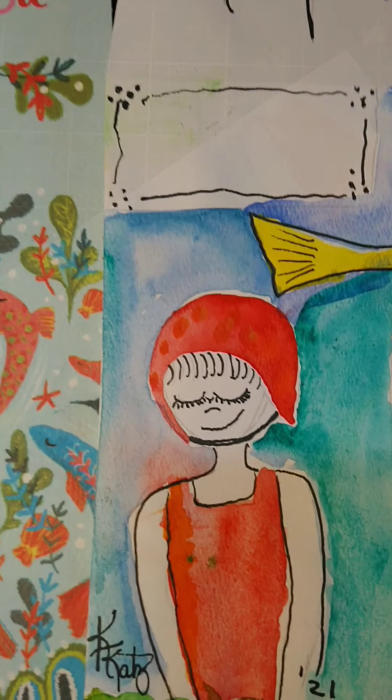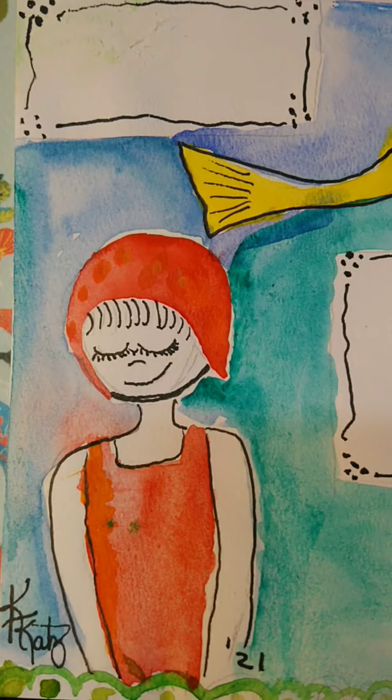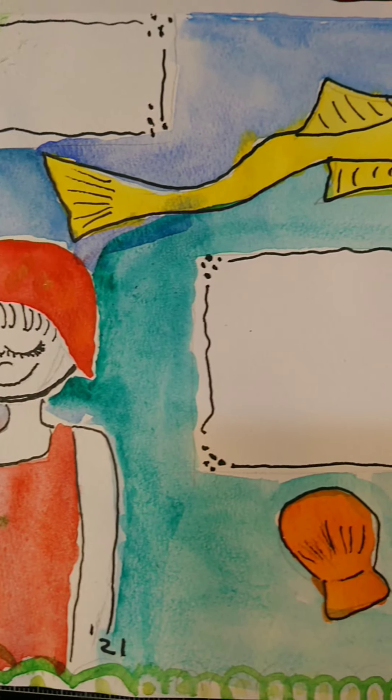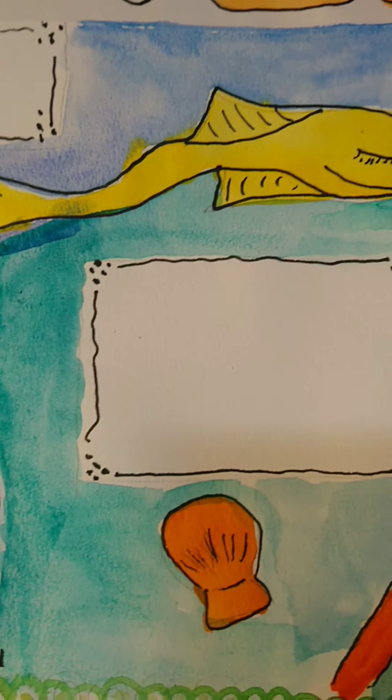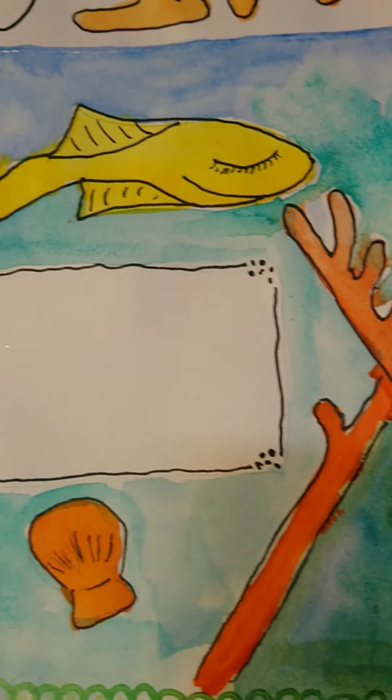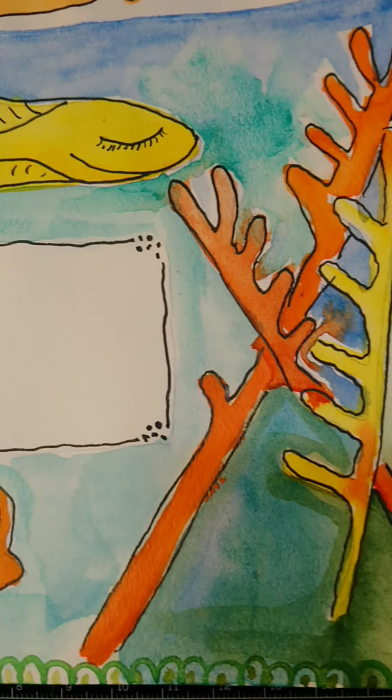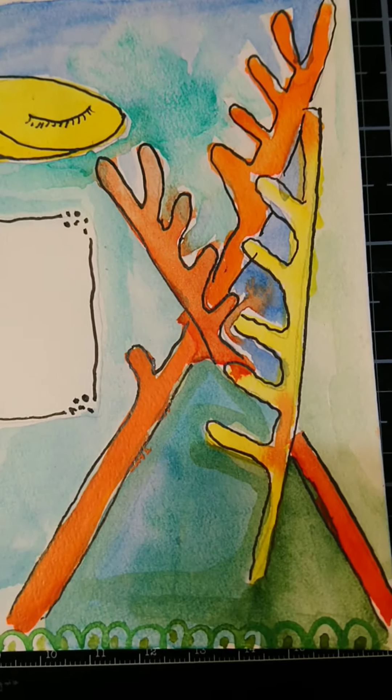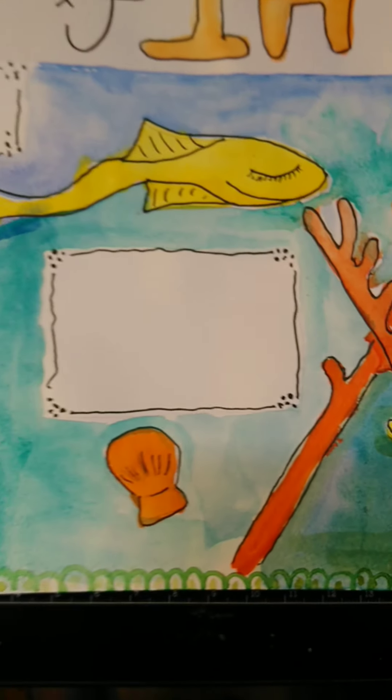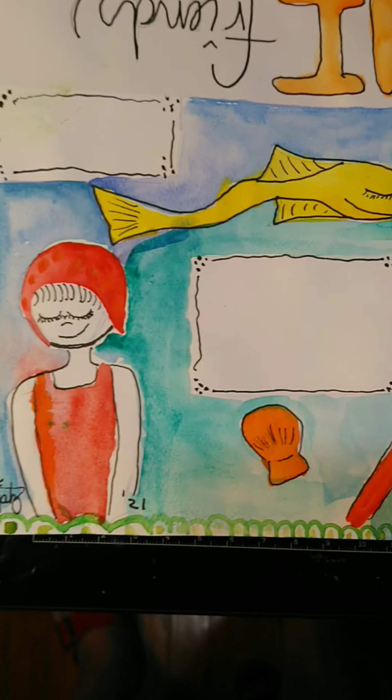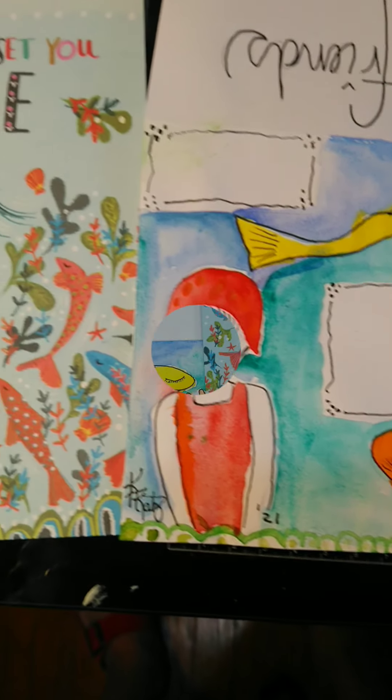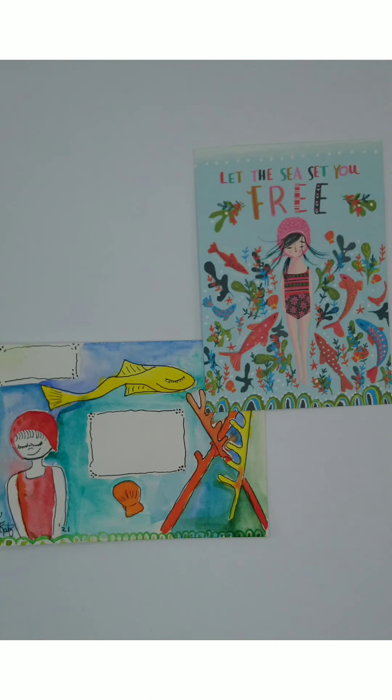I'm really happy how this one turned out. The last thing you do is once it's completely dry, just add some details with a black pen and then it's ready for you to mail it to whomever you want to send it to.